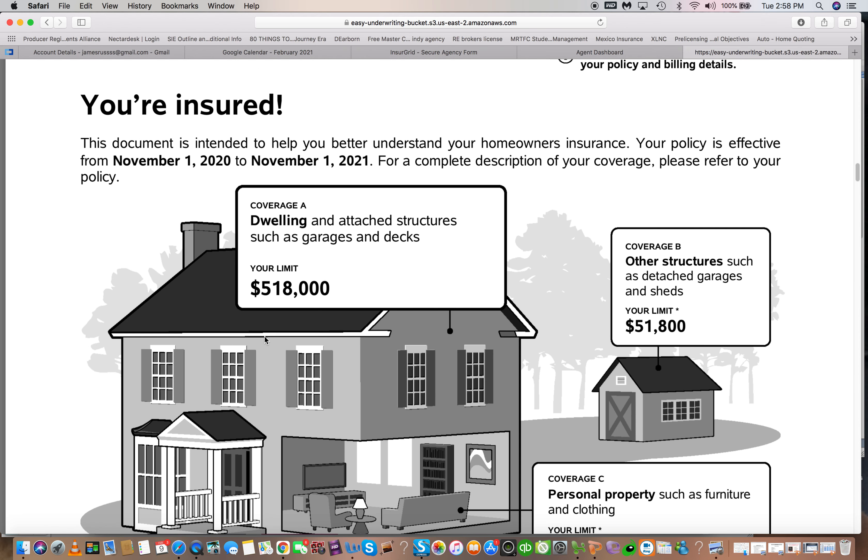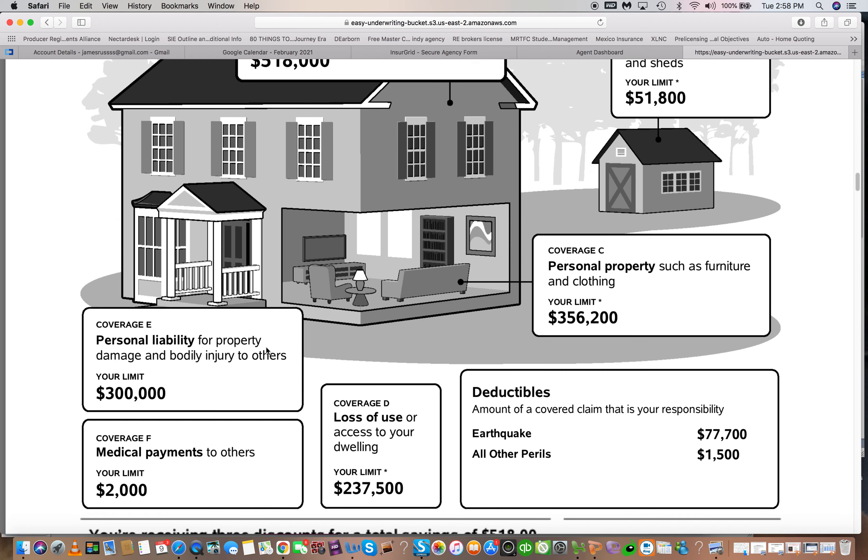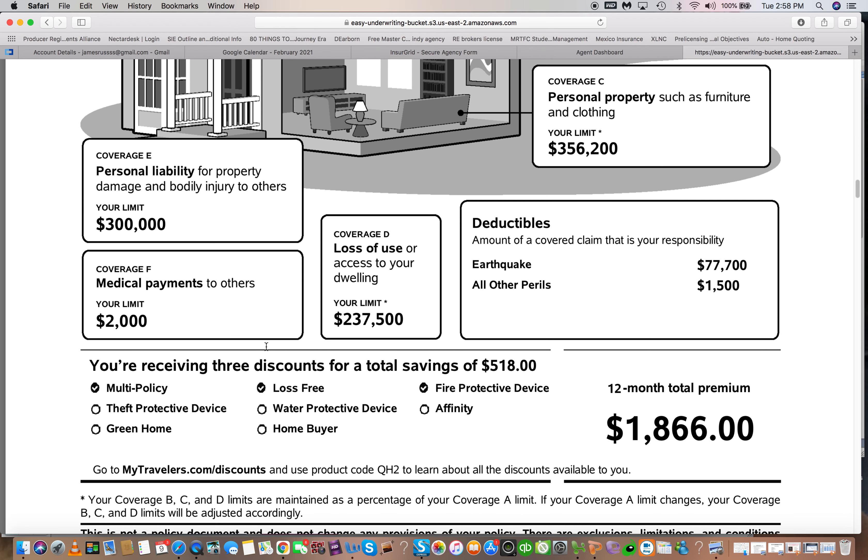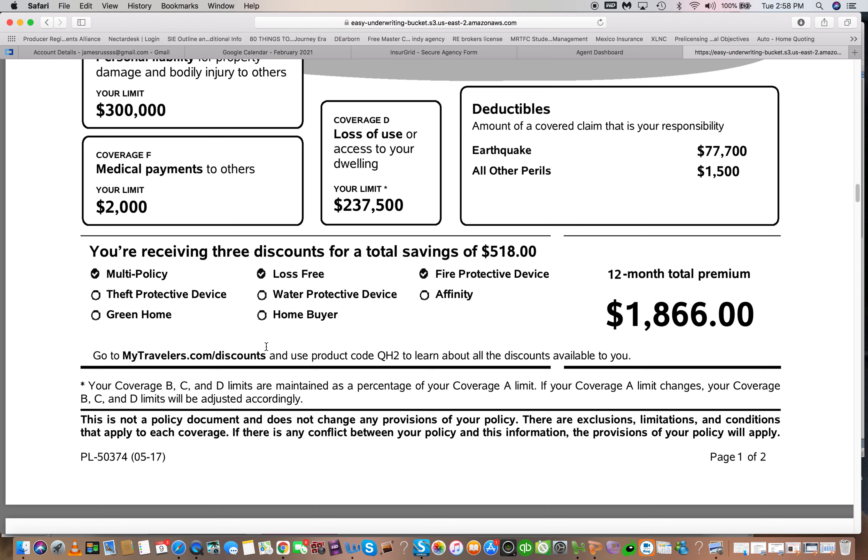So this eliminates that whole process of asking for all this information on what they currently have. So I hope this helps. I put the link in here if you're interested in something like this. It is a subscription. It's very affordable. It saves you a ton of time.